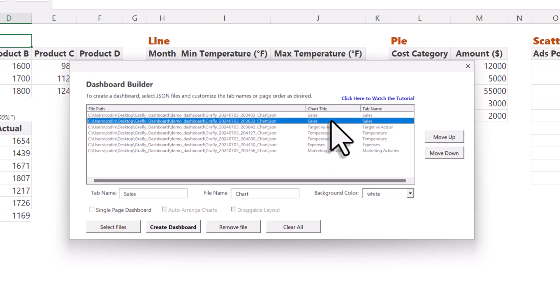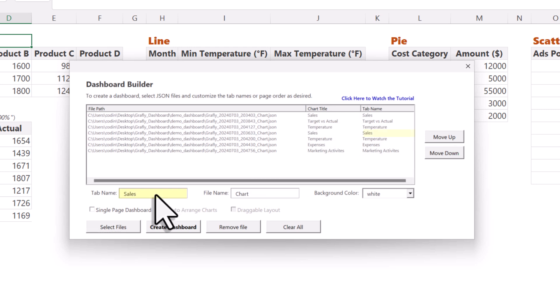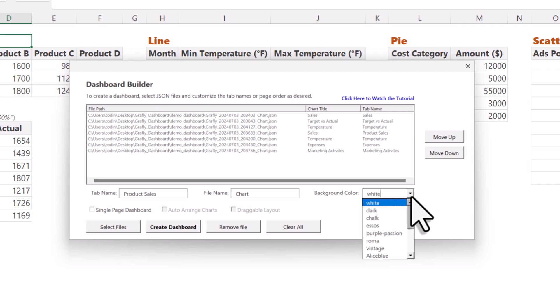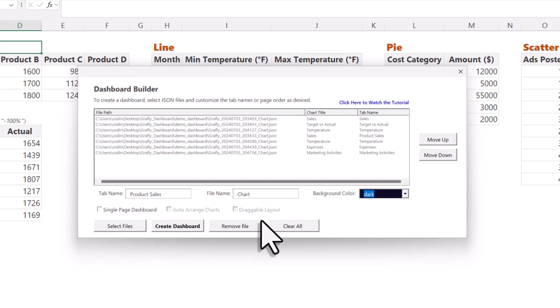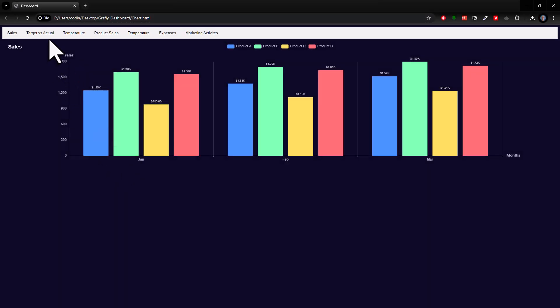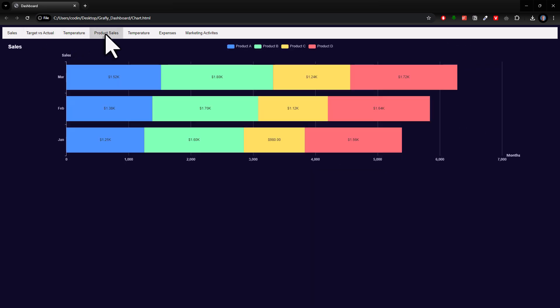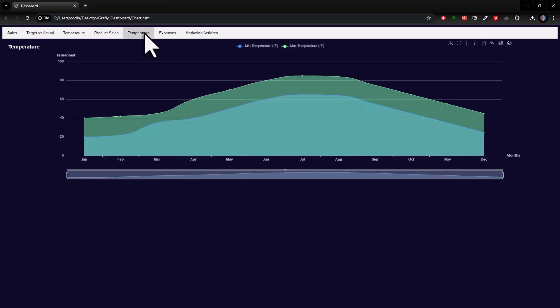Optionally, you could reposition the tabs, change the tab names, or apply a background color for the dashboard. After that, just click this button here, and you will have your dashboard, where each tab now contains one chart.